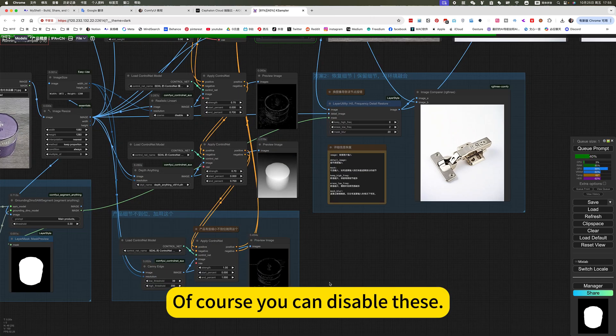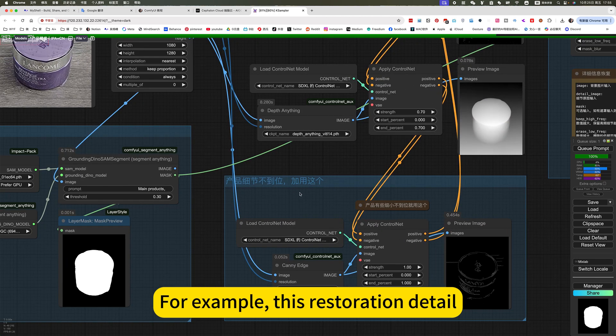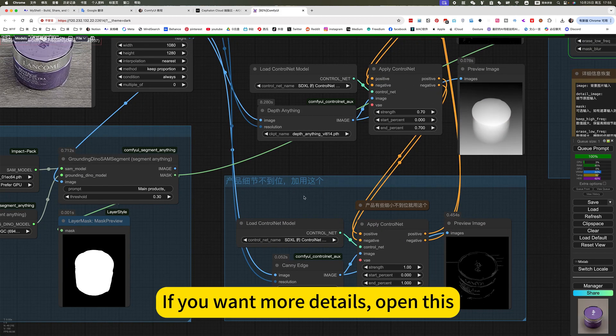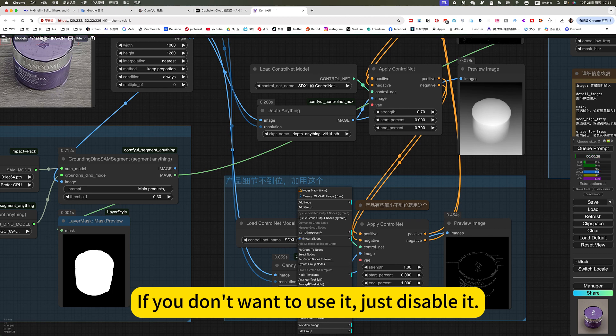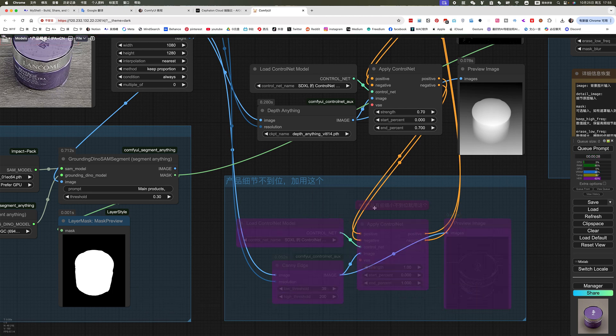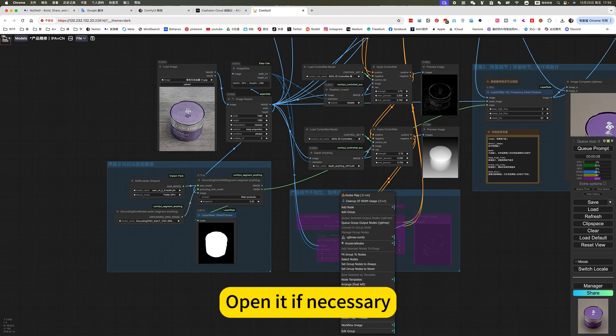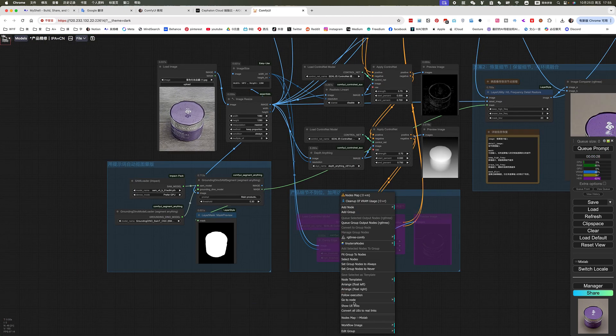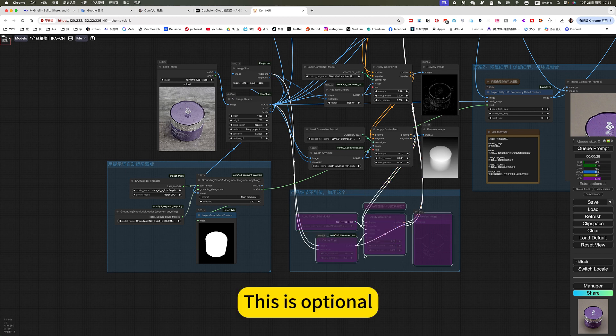Of course, you can disable this. For example, this restoration detail. If you want more details, open this. If you don't want to use it, just disable it. Open it if necessary. This is optional.